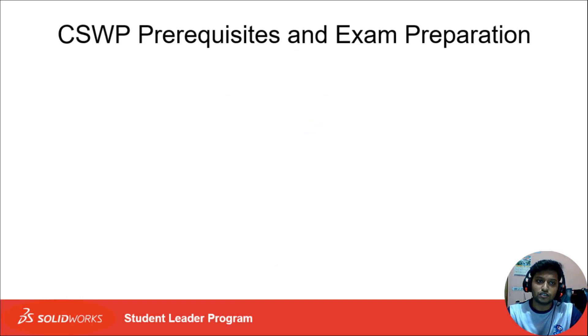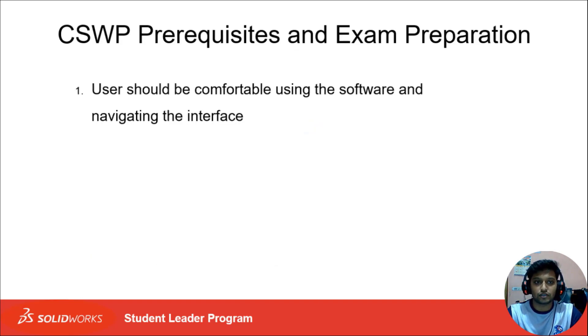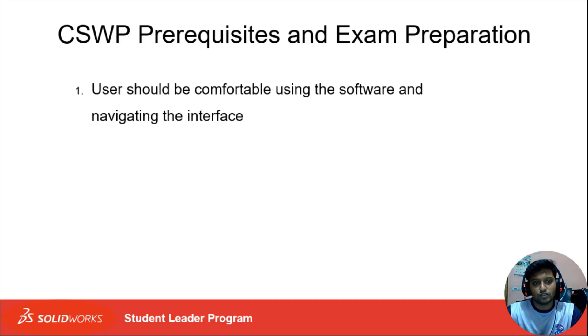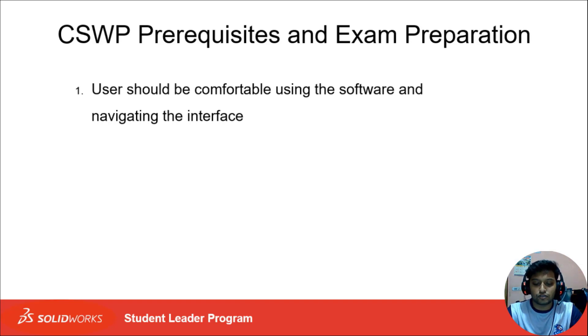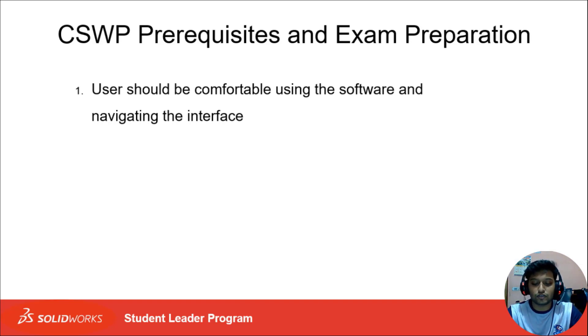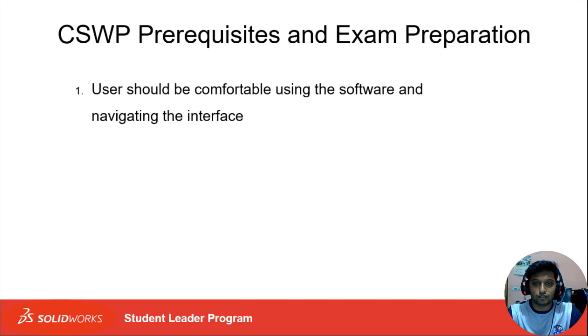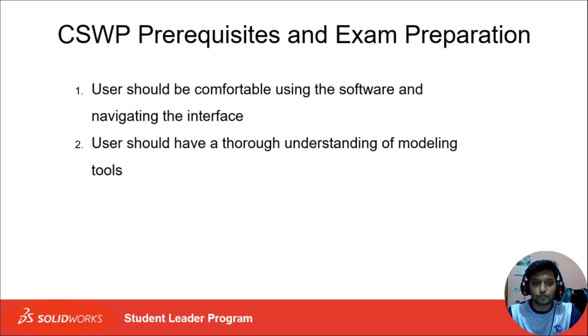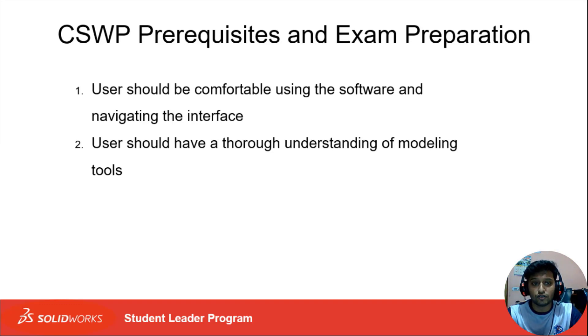So what are the CSWP prerequisites and exam preparation? First, you should be comfortable using the software and navigating the interface. If the user is not familiar with the interface, then in the main exam it will be a waste of time and the user cannot complete the exam fully.